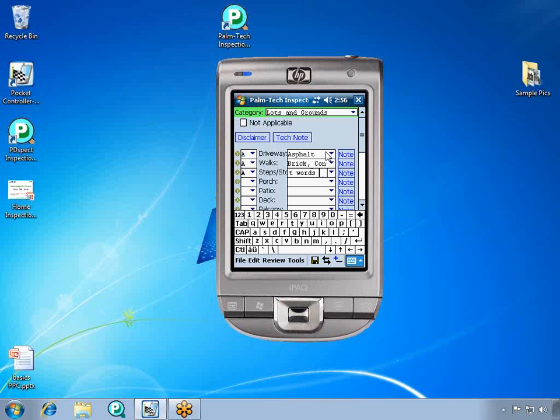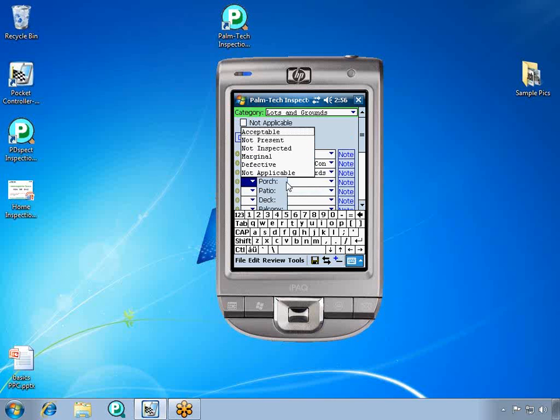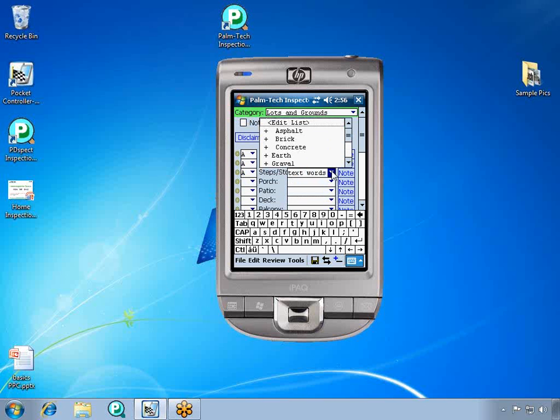We are now done with Steps and Stoops and we're ready to move on to the porch. As we move on, the program asks you if you want to add what we just typed into our drop-down list. And if we say yes from now on, when you do an inspection, then what we typed in will be available in our drop-down list, as you can see here.